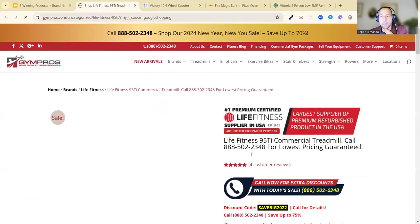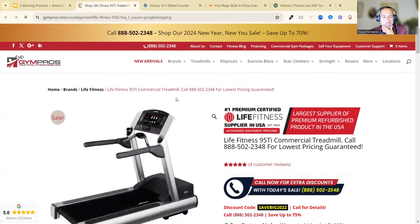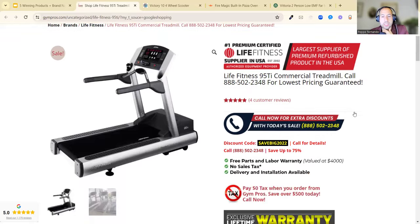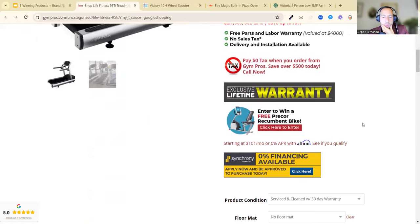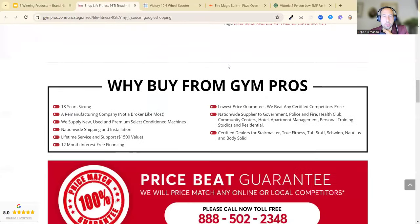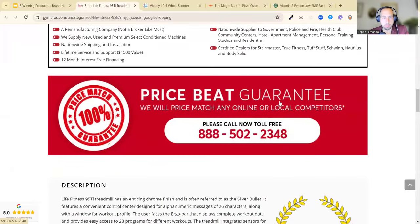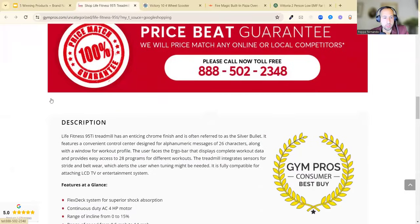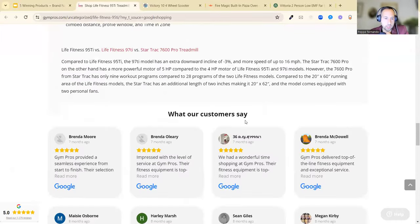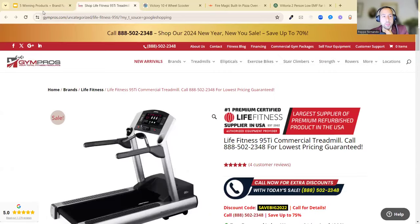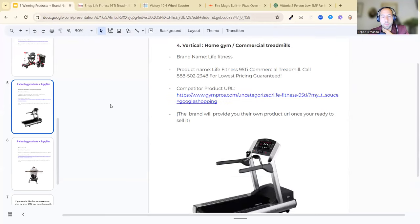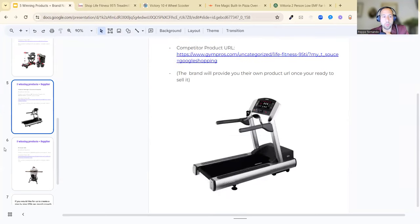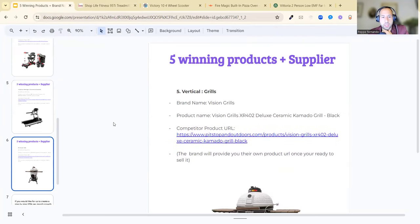There it is, Life Fitness 95 Ti. Simple website, nothing too crazy. We could definitely do a lot better than this. 'Why Buy From Us' is good, price beat guarantee is good, description is all right. It could be a lot better the way we do things. That's an example of the product.